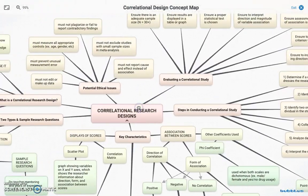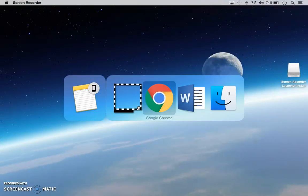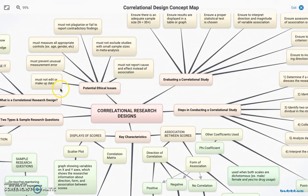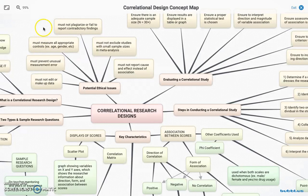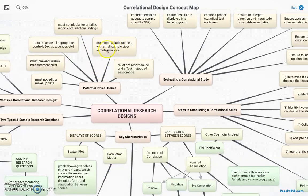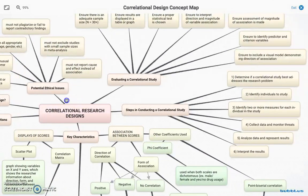The potential ethical issues include: we can't edit or make up data to say what we want it to say; we have to prevent unusual measurement errors and ensure proper data collection and analysis; we must measure all appropriate controls such as gender and age; no plagiarizing or failing to report contradictory findings; no excluding studies based on small sample sizes in meta-analysis; and we can't report cause and effect in lieu of association — correlation shows how things relate, not that one directly causes the other.